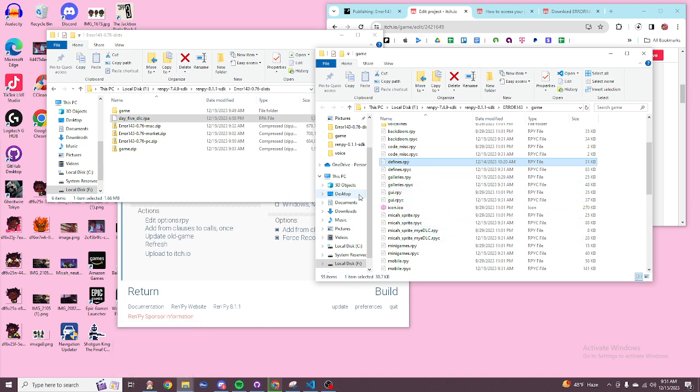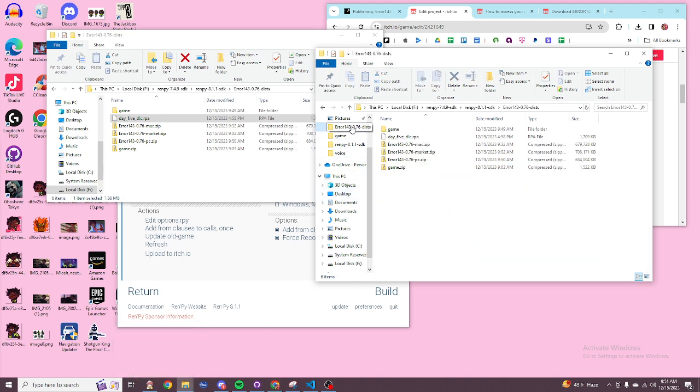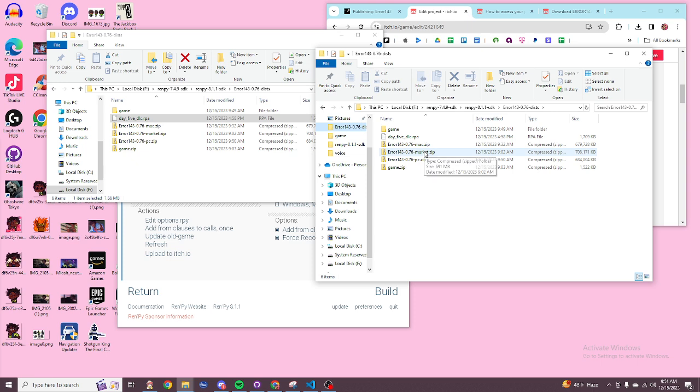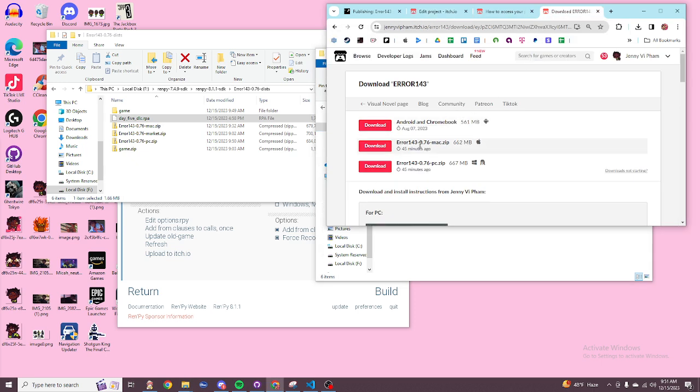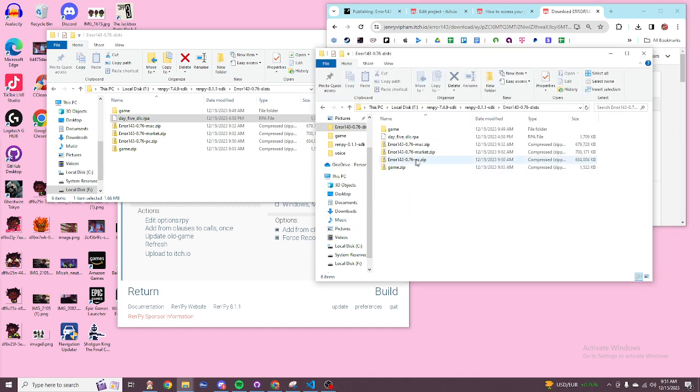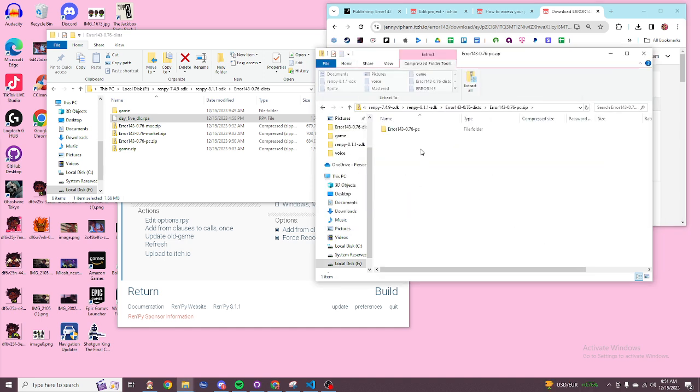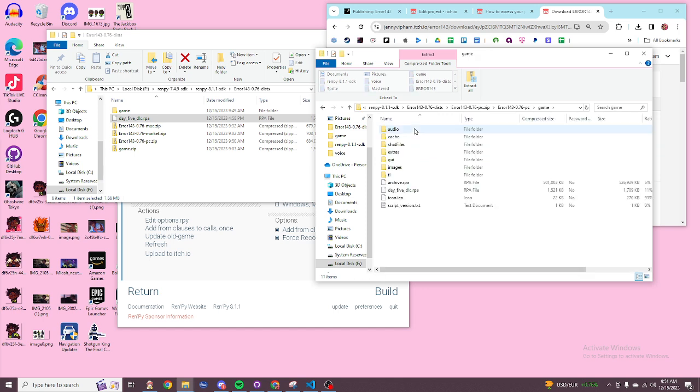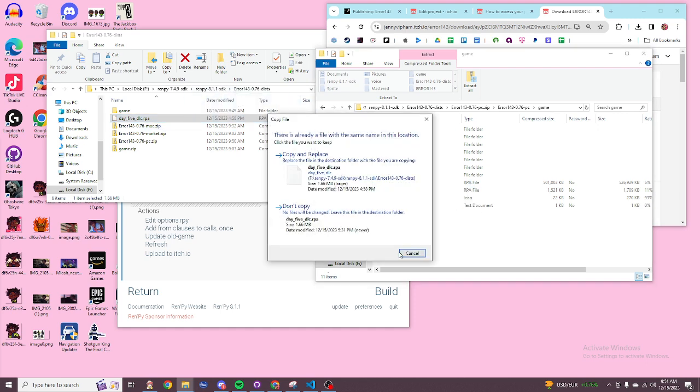And then what you're going to want to do is, now this is the original error download. So if you're a PC, what you're going to do is you're going to go into PC, you're going to go into PC again, then you're going to go into game. And you need to import this into here.